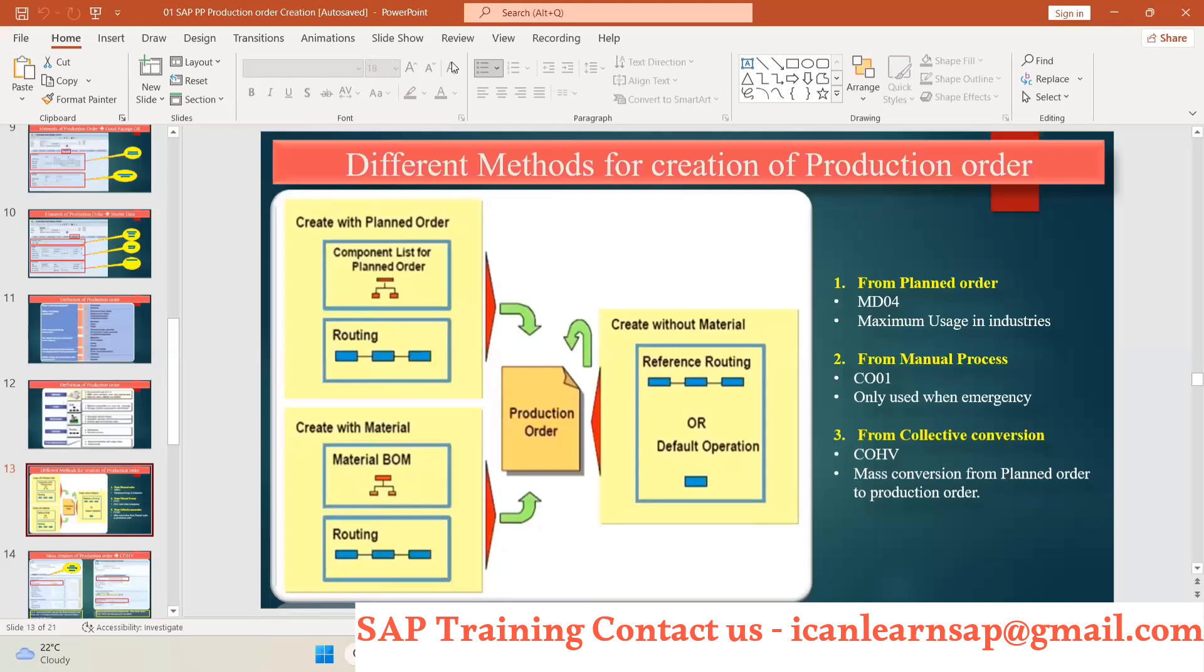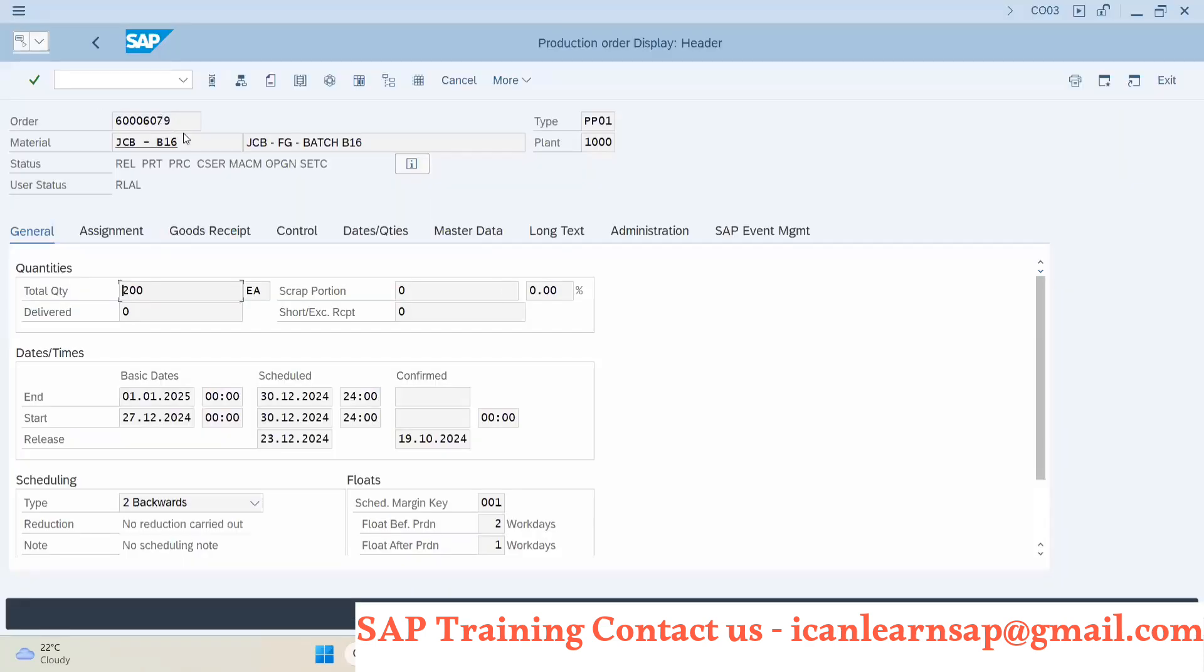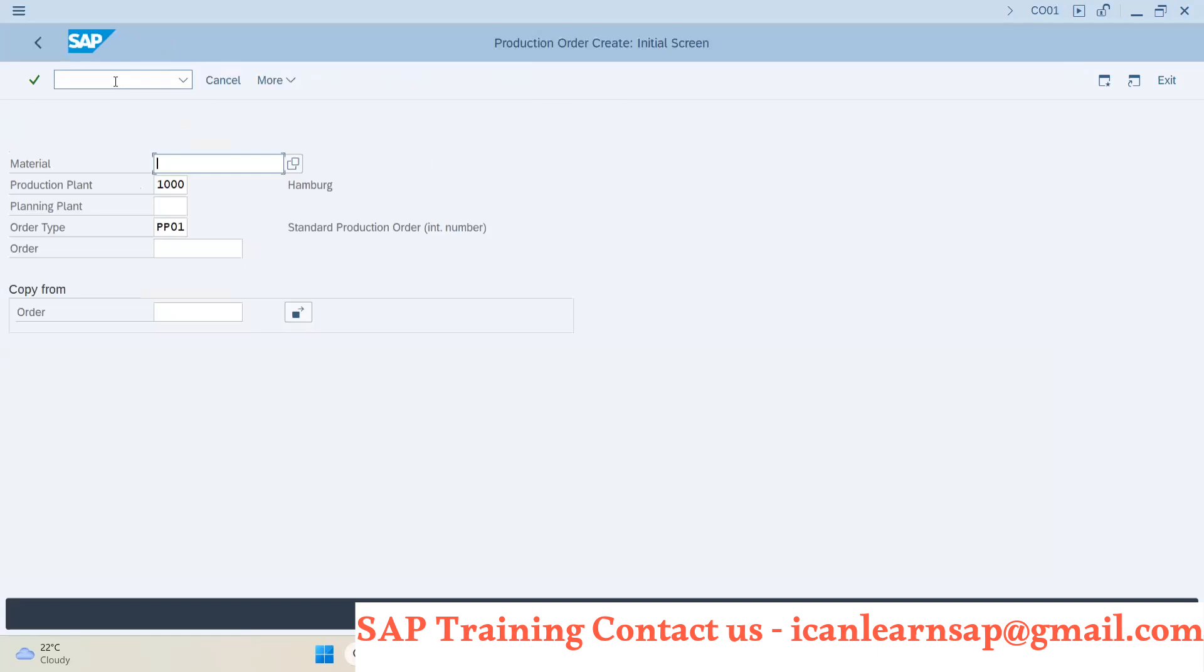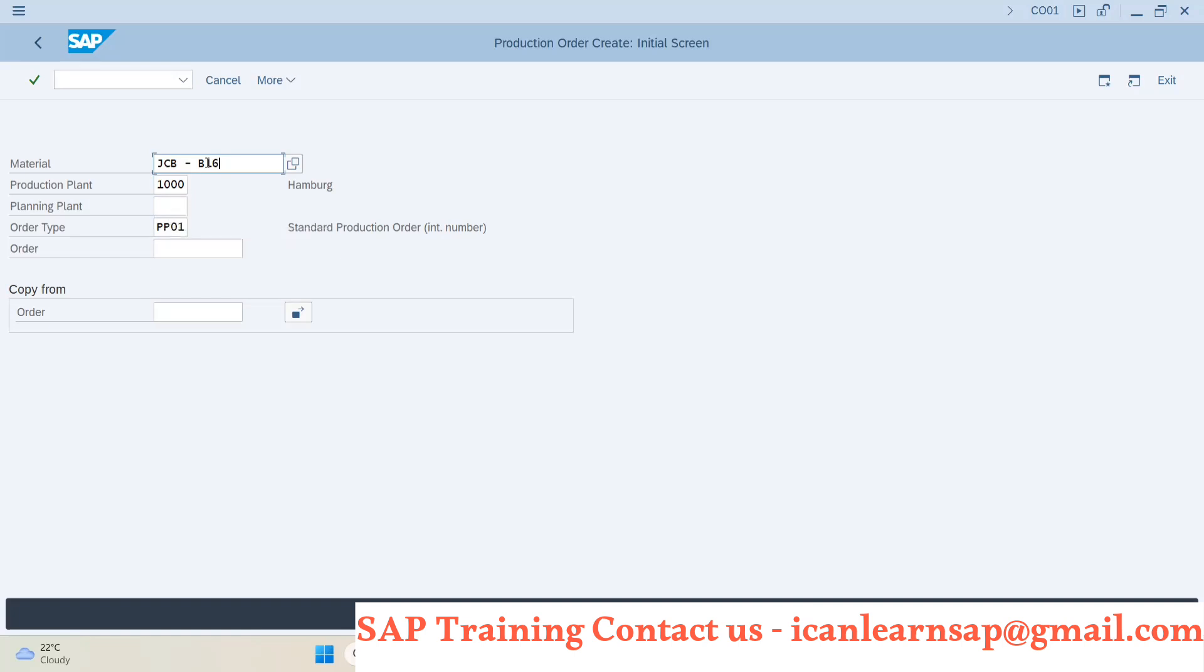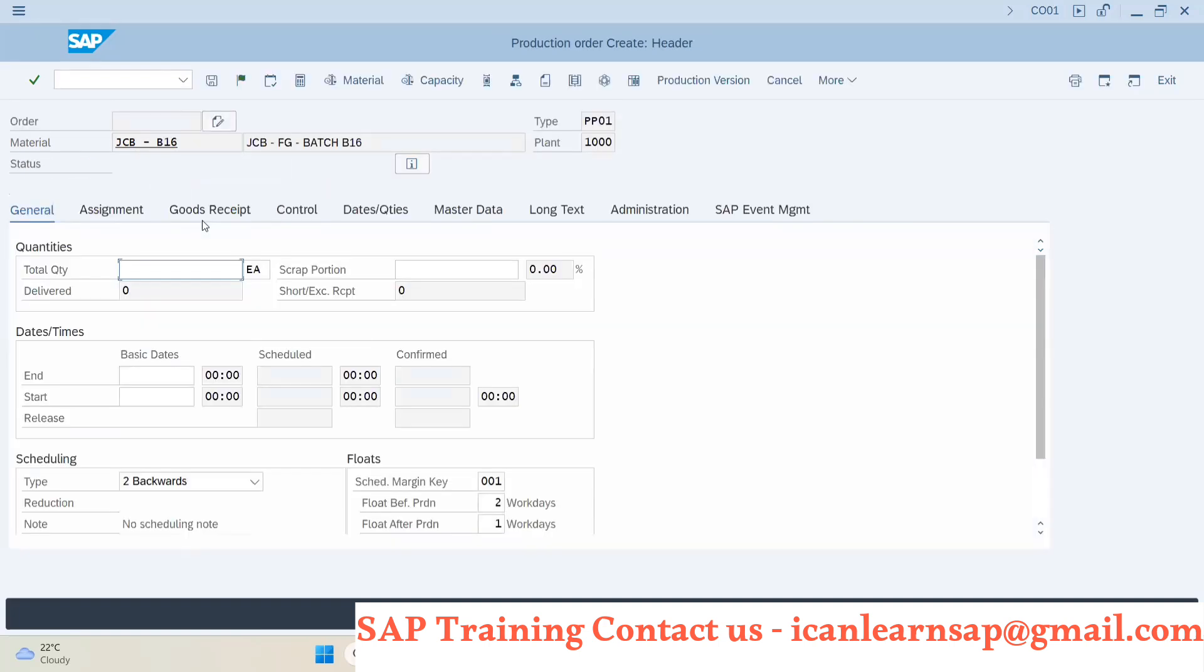Okay. Now second option is manually, that is CO01. Now what is the CO01 T-code? It is very easy. Slash and CO01. And you can provide the material number, production plant, and order type PP01. What is the order type? We will learn later. Now this is the material type, material and production plant, and order type. Only three inputs and you can press enter button.